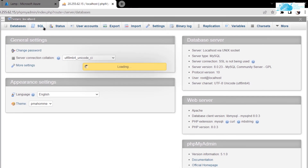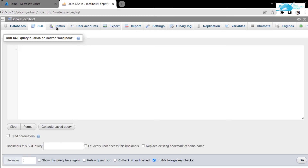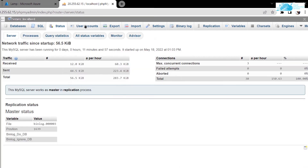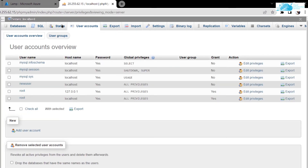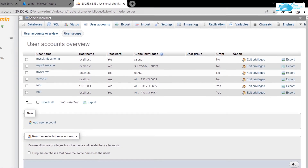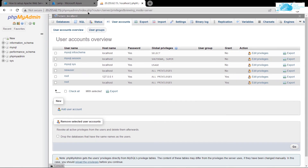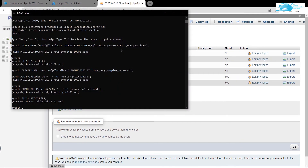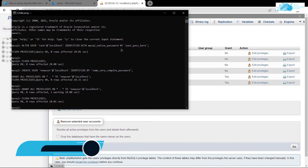From the phpMyAdmin dashboard you can manage databases, check SQL, check status, and manage user accounts and much more. Now let's head back to the LAMP stack — what if you want to create a new website using it?